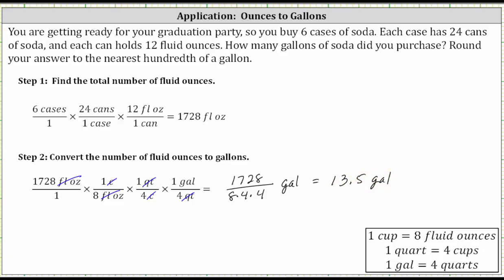You have a total of 13.5 gallons of soda. Notice there's no need to round to the nearest hundredth of a gallon because we have the exact value to one decimal place, or the tenths place value. I hope you found this helpful.